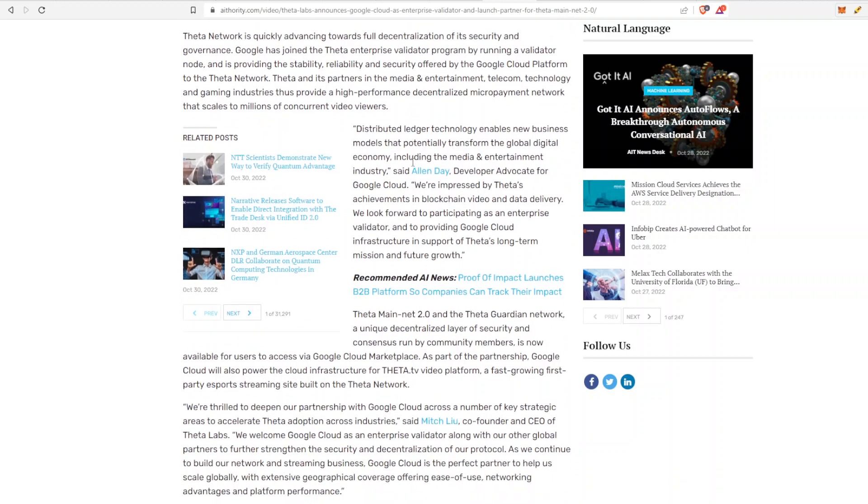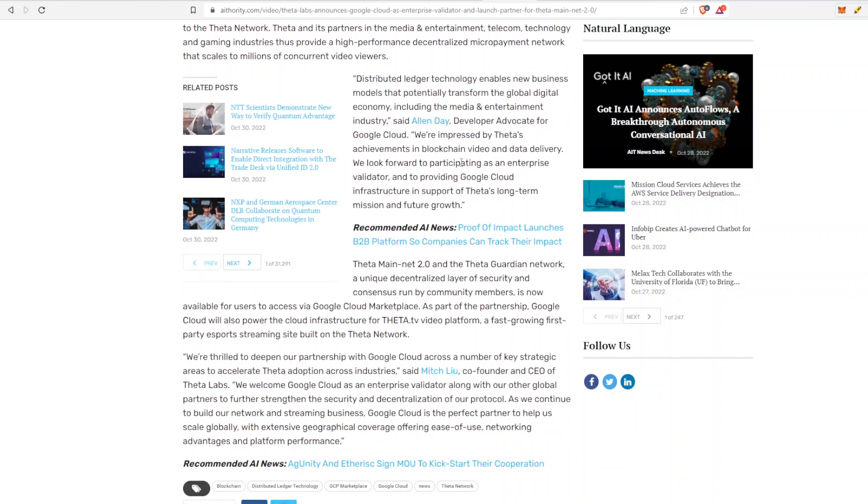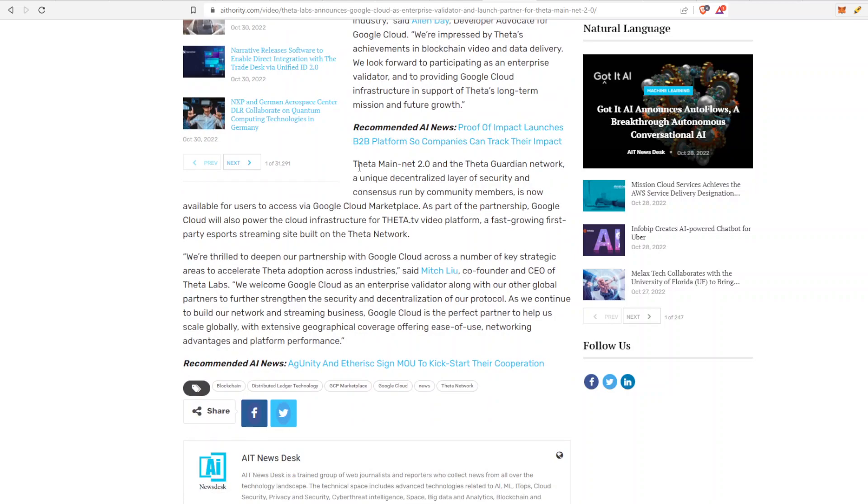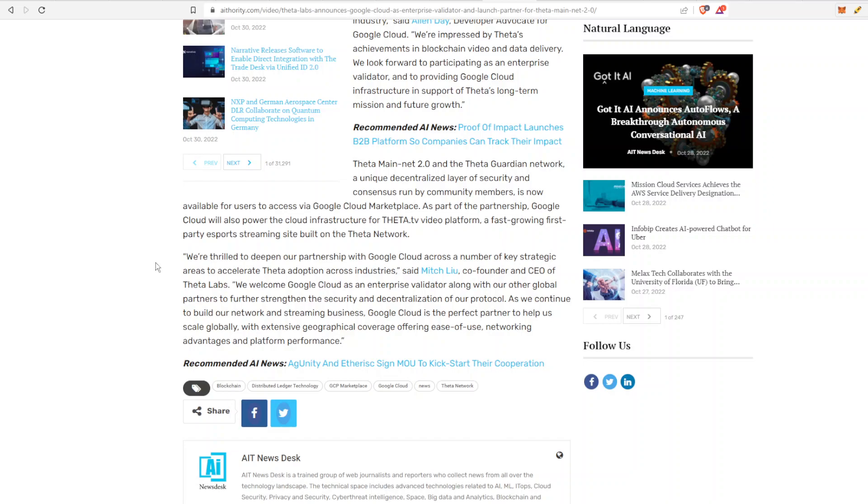They go on to talk about Theta, which I think at this point if you're watching this video you're very familiar with what Theta is. I think these last couple paragraphs are actually pretty important as well. Theta Mainnet 2.0 and the Theta Guardian Network, a unique decentralized layer of security and consensus run by community members, is now available for users to access via Google Cloud Marketplace. As part of the partnership, Google Cloud will also power the cloud infrastructure for Theta TV platform, a fast-growing esports platform at the time, built by the Theta network.